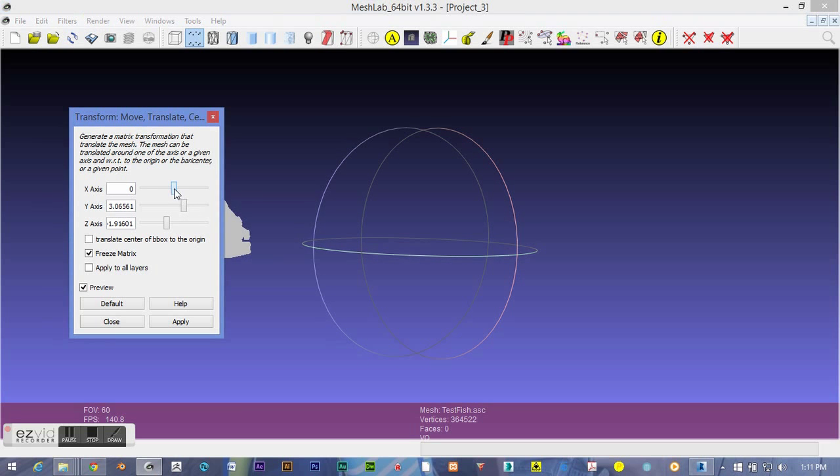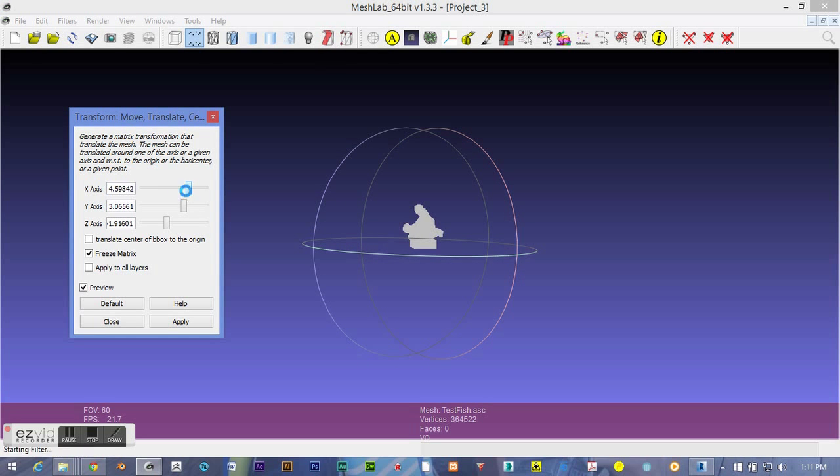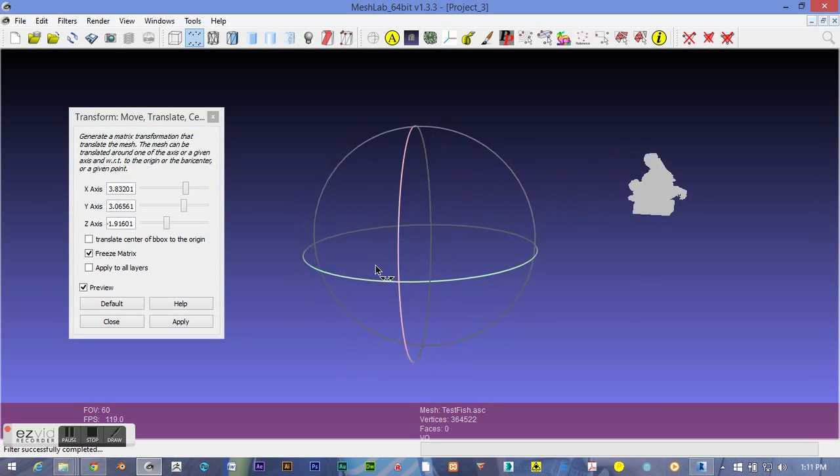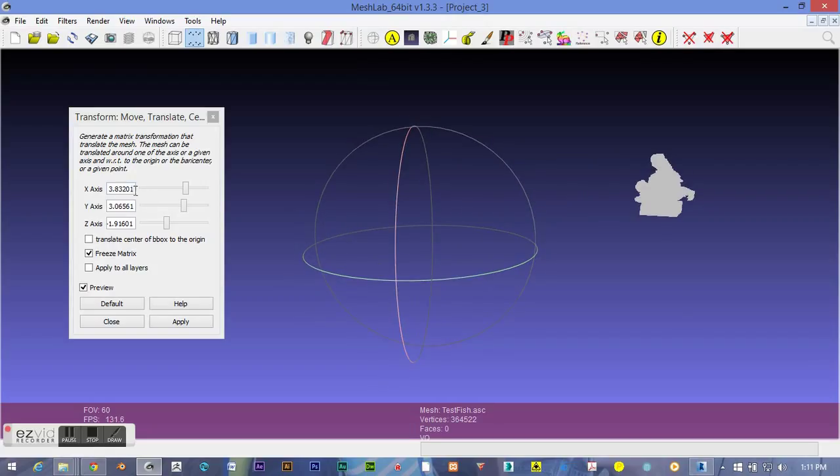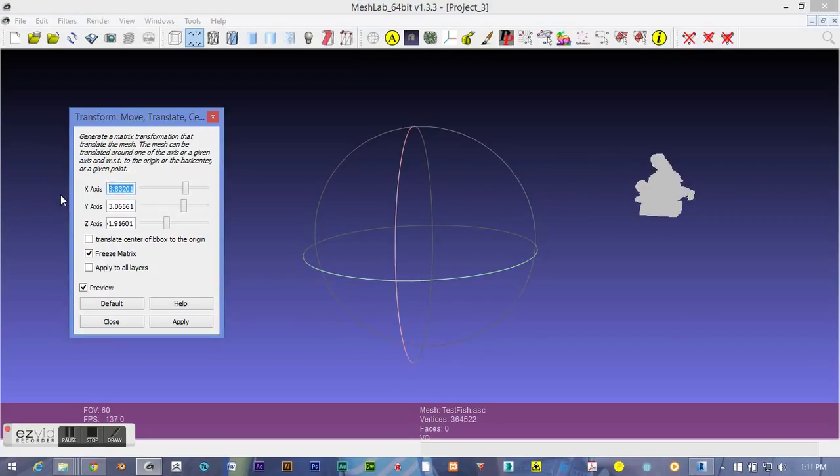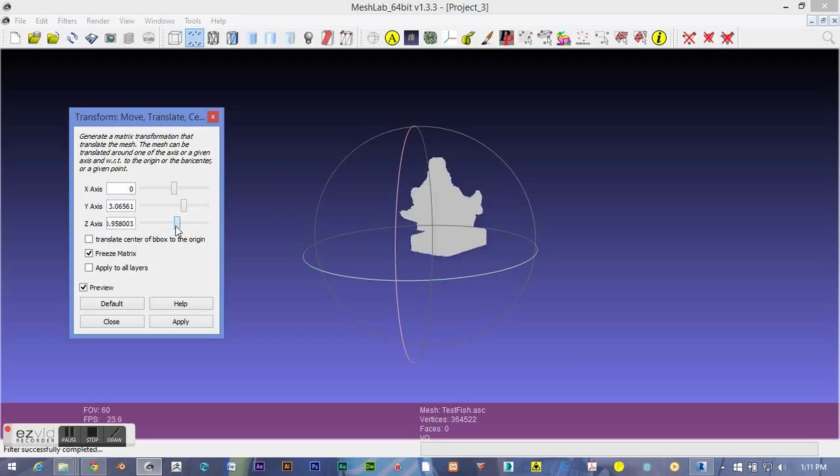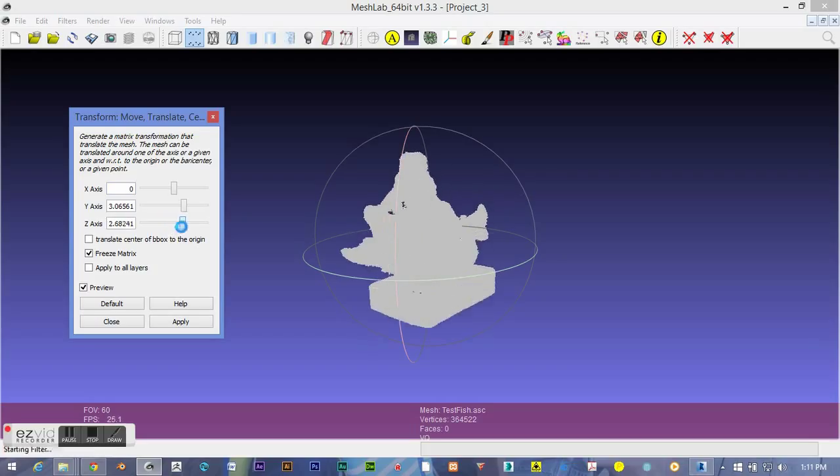Not terribly intuitive the way they're named. The x-axis, no, that is not what we want. Let's zero that back out. And the z-axis is going to bring it into the center of our sphere of interest here. There, we're getting close. Let's spin it around and look.